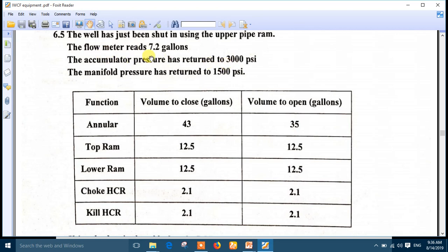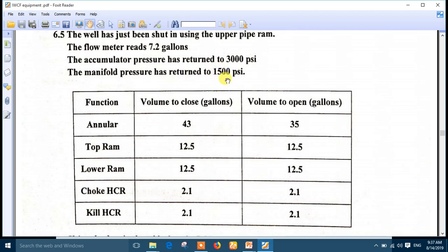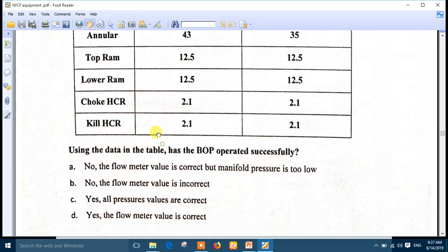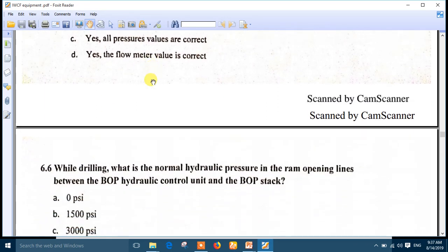The accumulator reads 3000 and the manifold reads 1500, so both pressures are okay. The volume must be 12.5 gallons but it is 7.2, so the problem may be in the flow meter. However, if the flow meter is correct and the return volume was not 12.5 or the manifold pressure was not 1500 PSI, this means it may have closed on the tool joint.